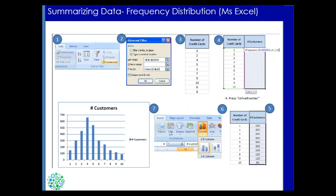In MS Excel there are advanced filter options and shortcut functions to create frequency distributions. You sort the number of credit cards column and check the frequency of customers against each value from 1 to 10, then make a histogram. You can use a bar chart or line plot depending on how you want to present the data and what management wants.